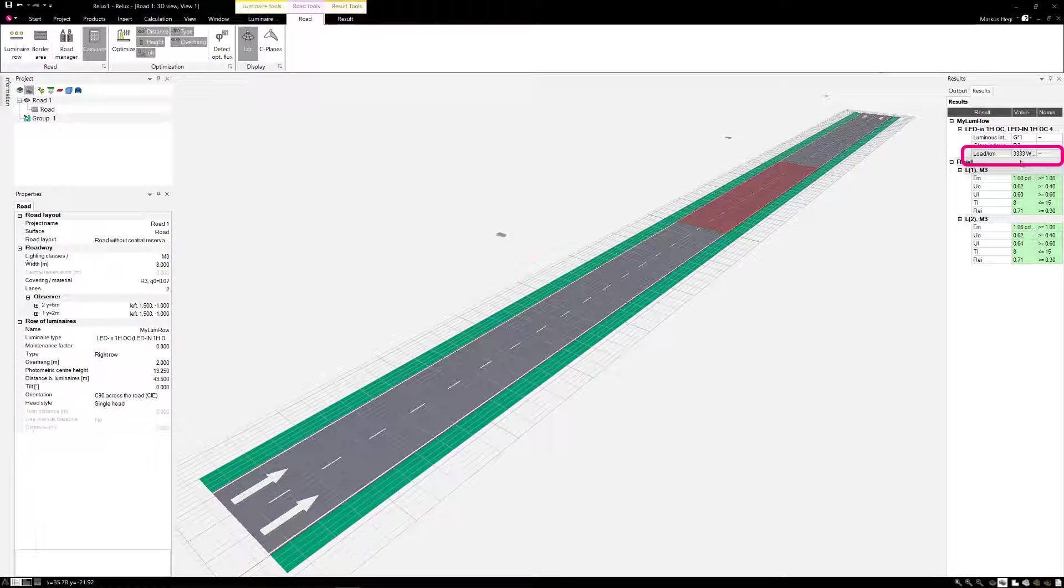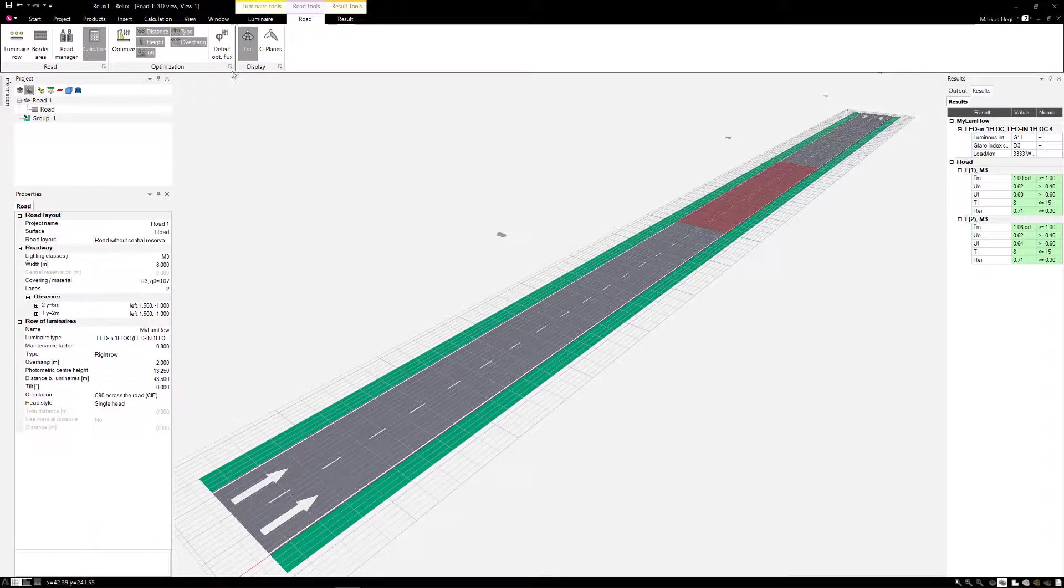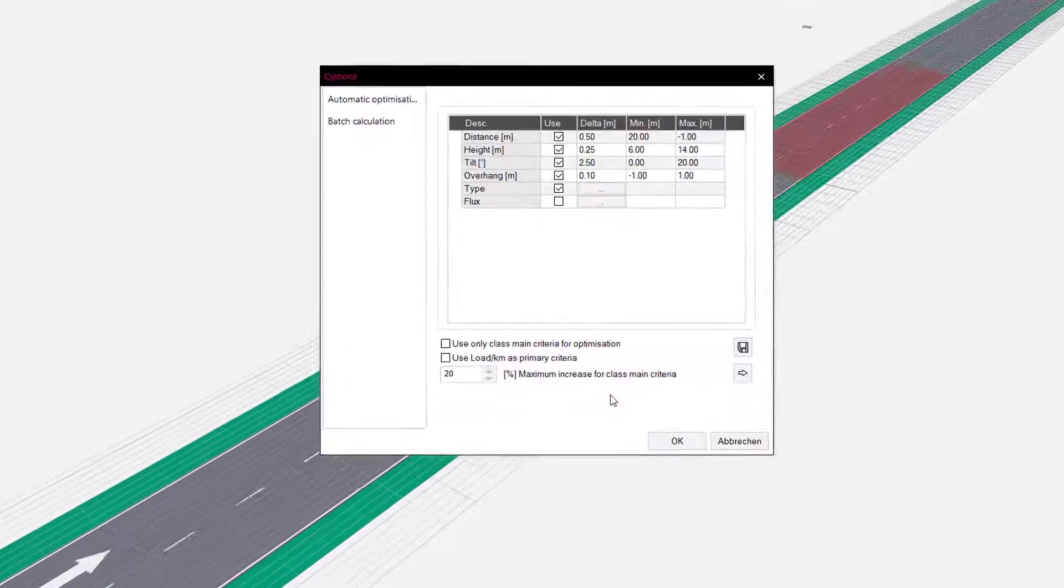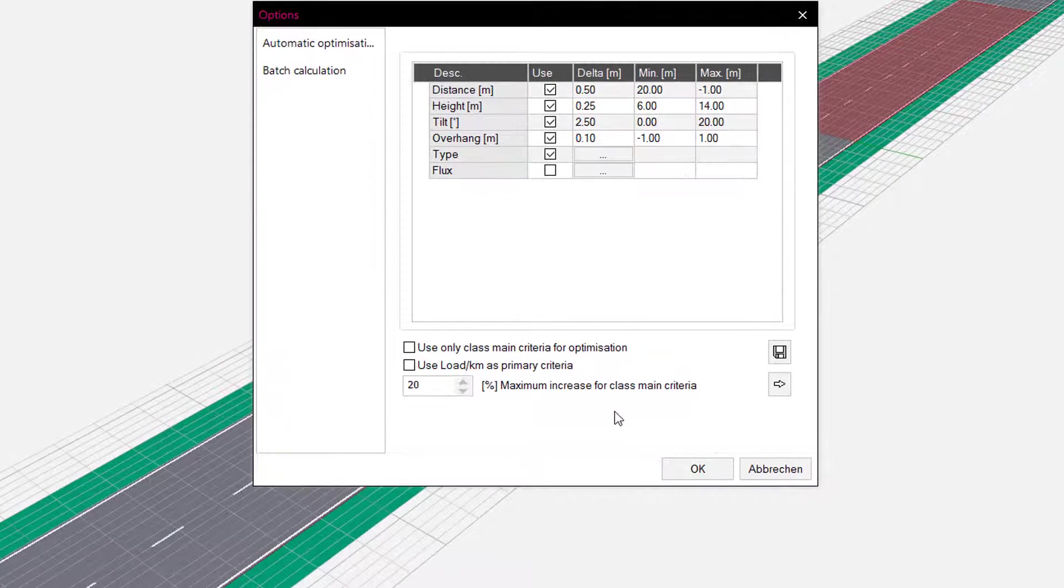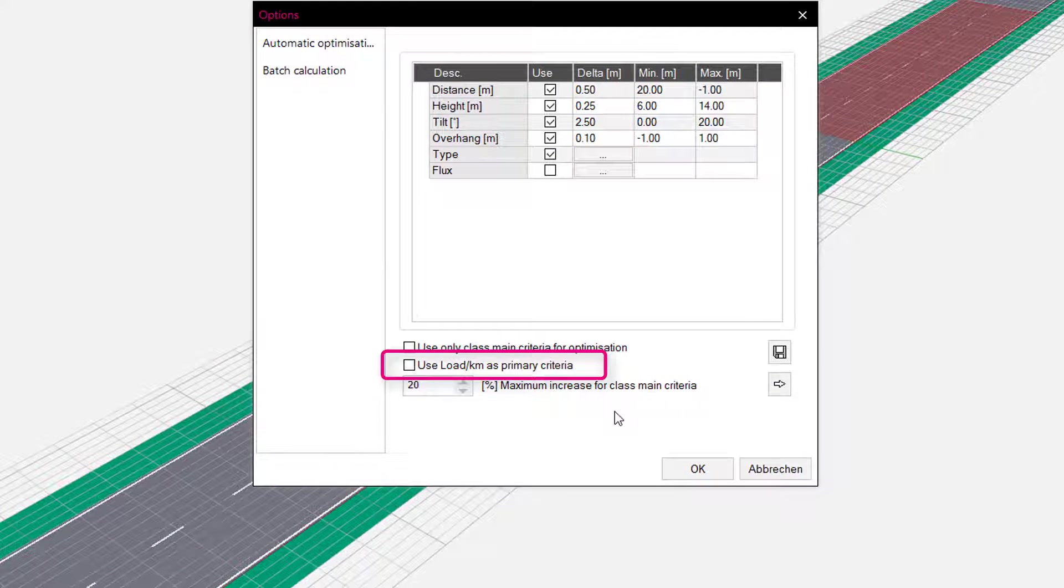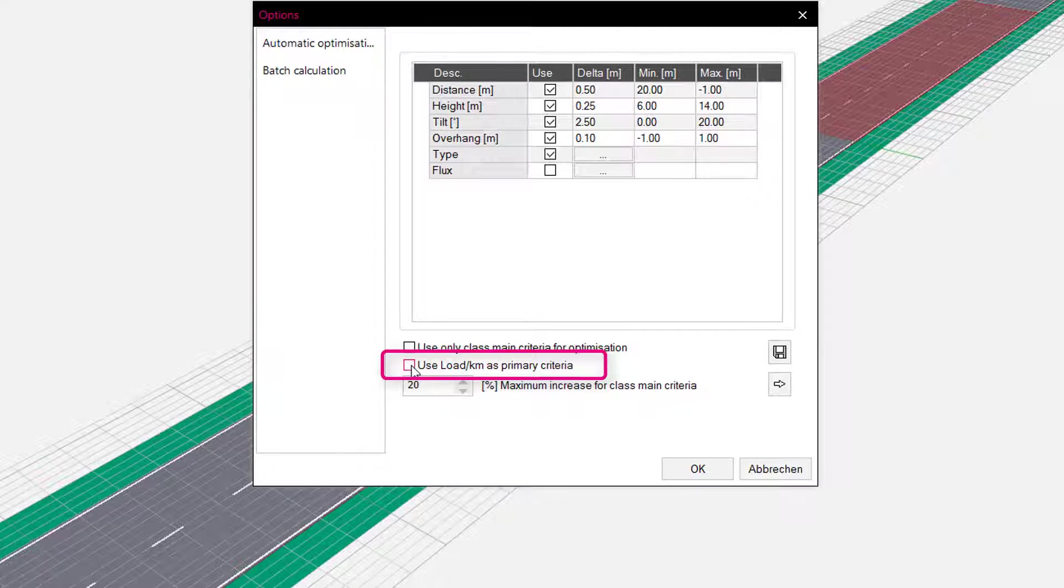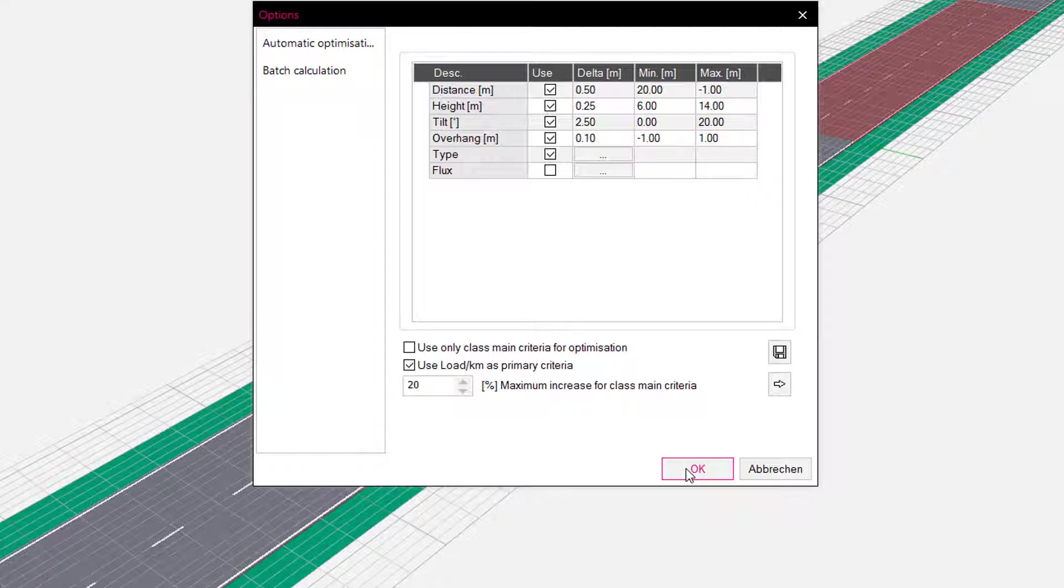In our fourth example, we are looking for the most energy efficient solution. To do so, we use the flag Use Load Per Kilometer as primary criteria. This flag gives the energetically best solution directly and calculates again all possible variants.